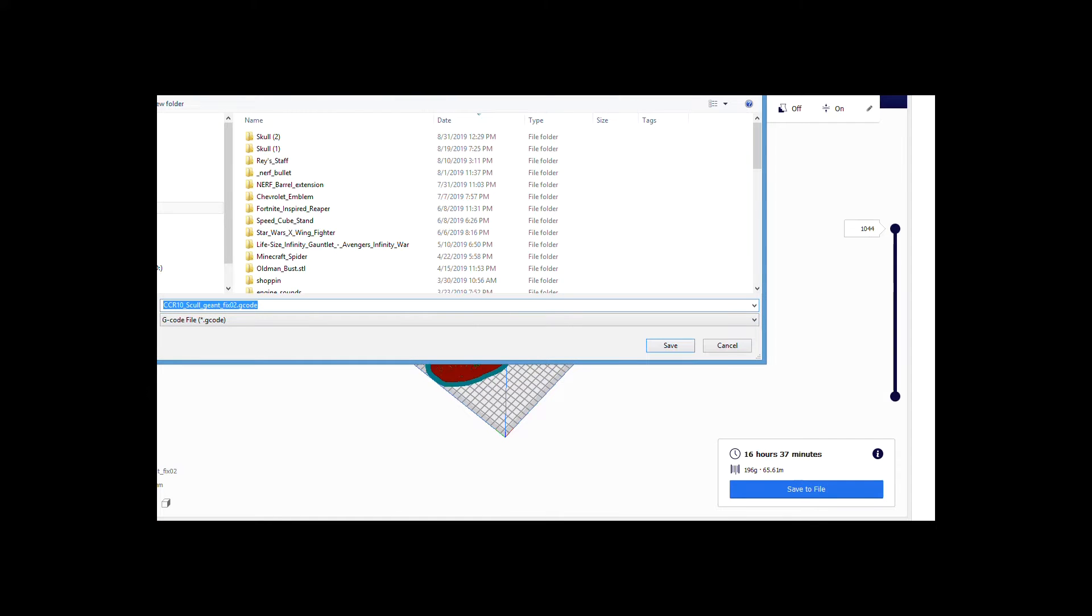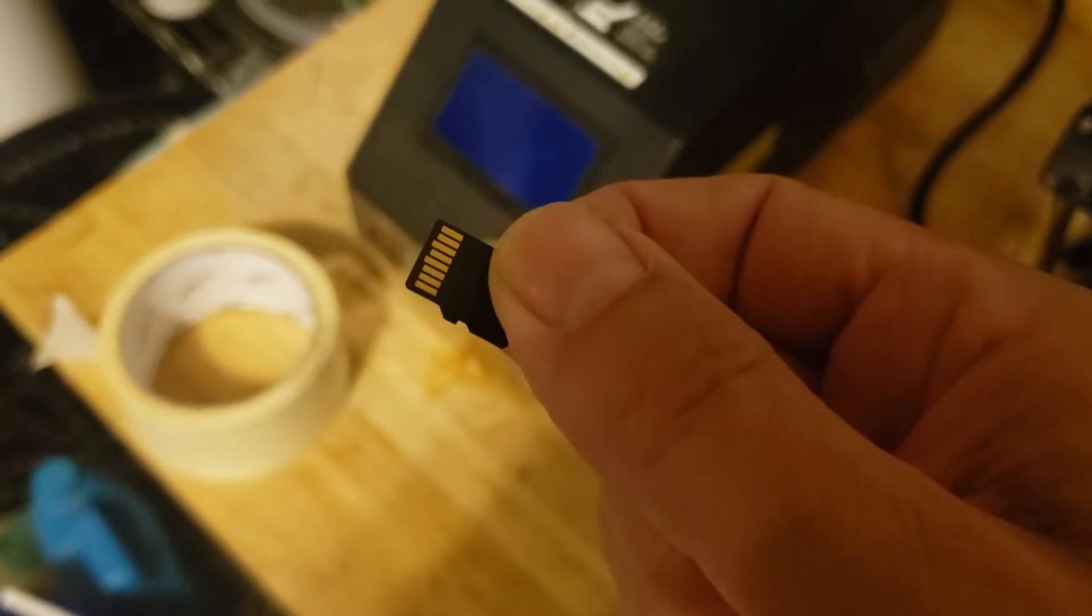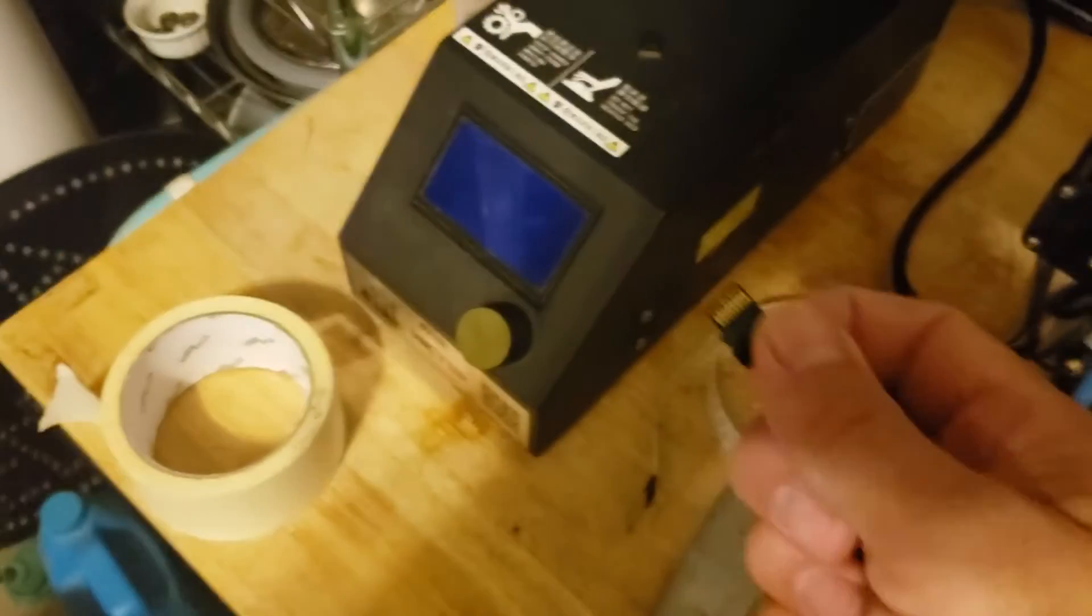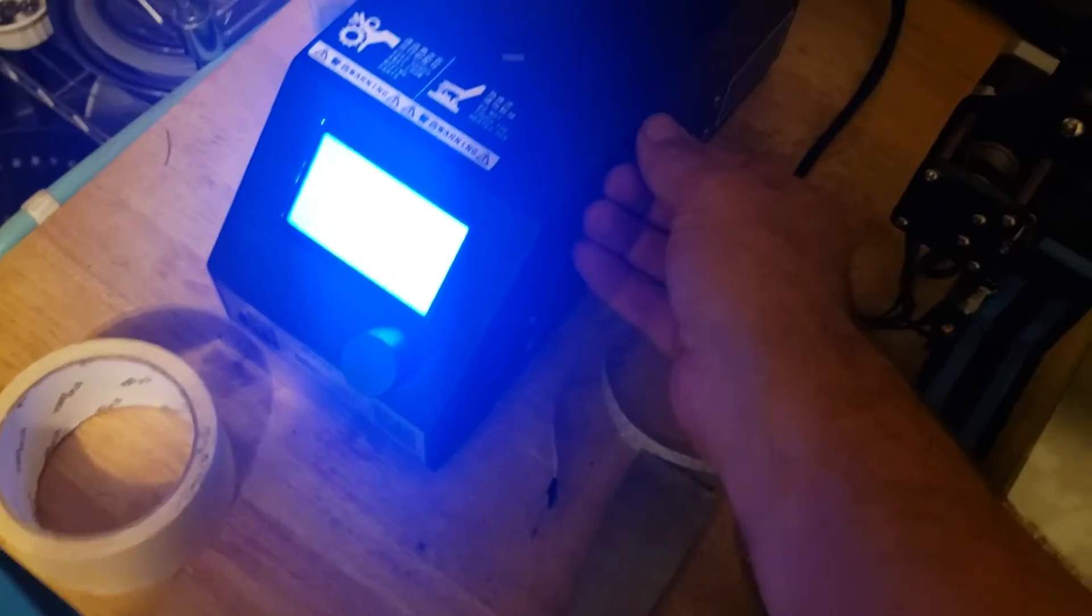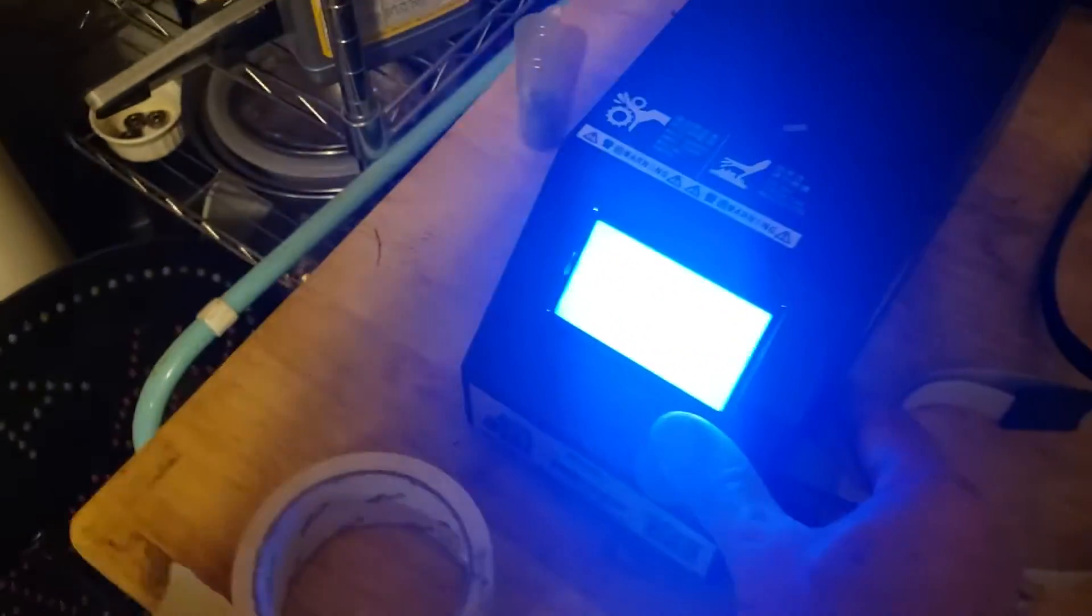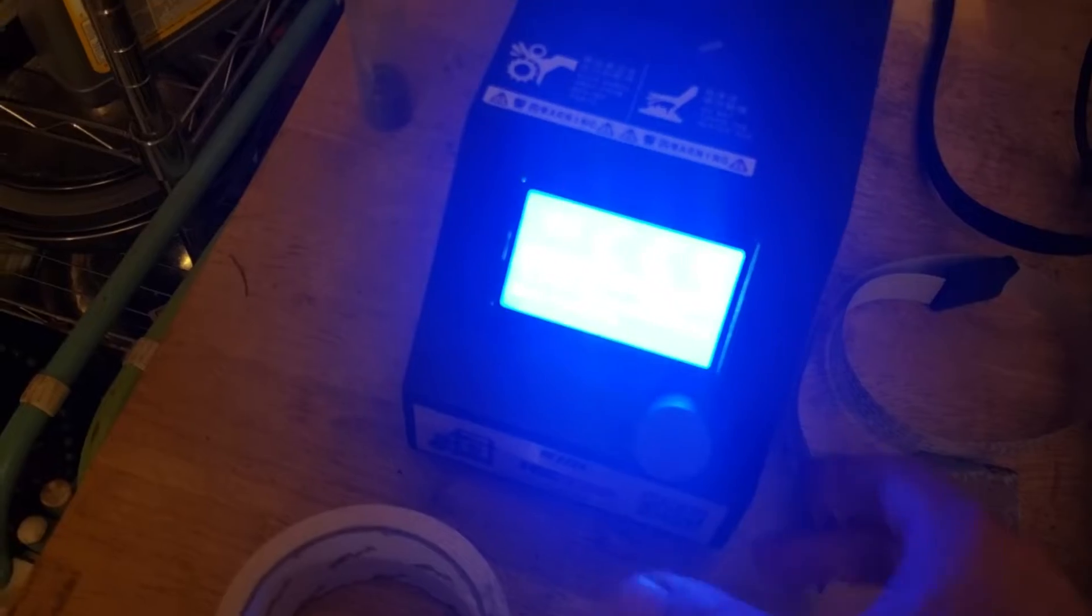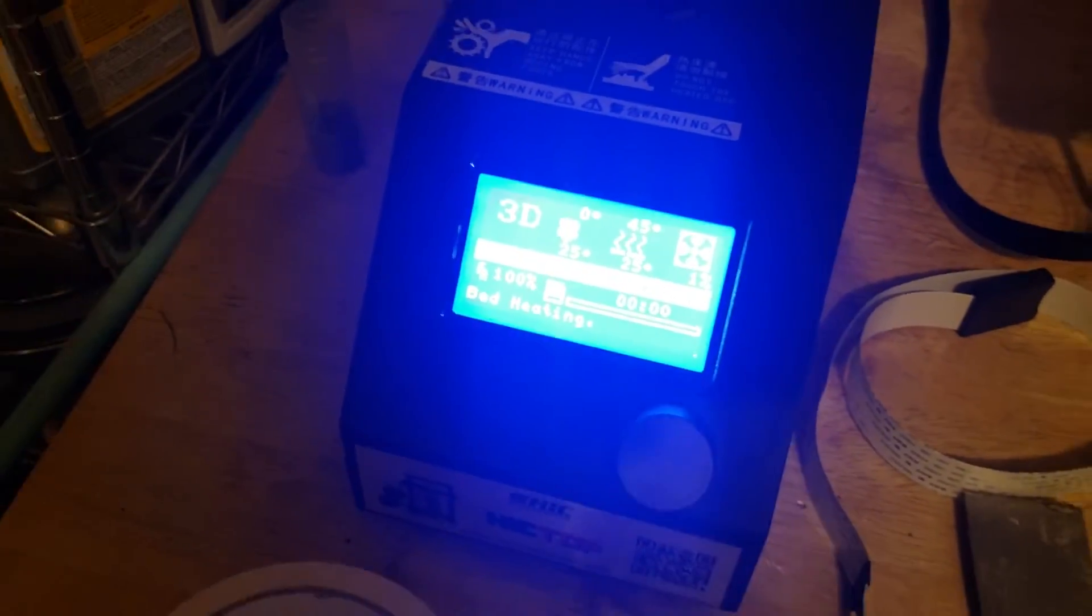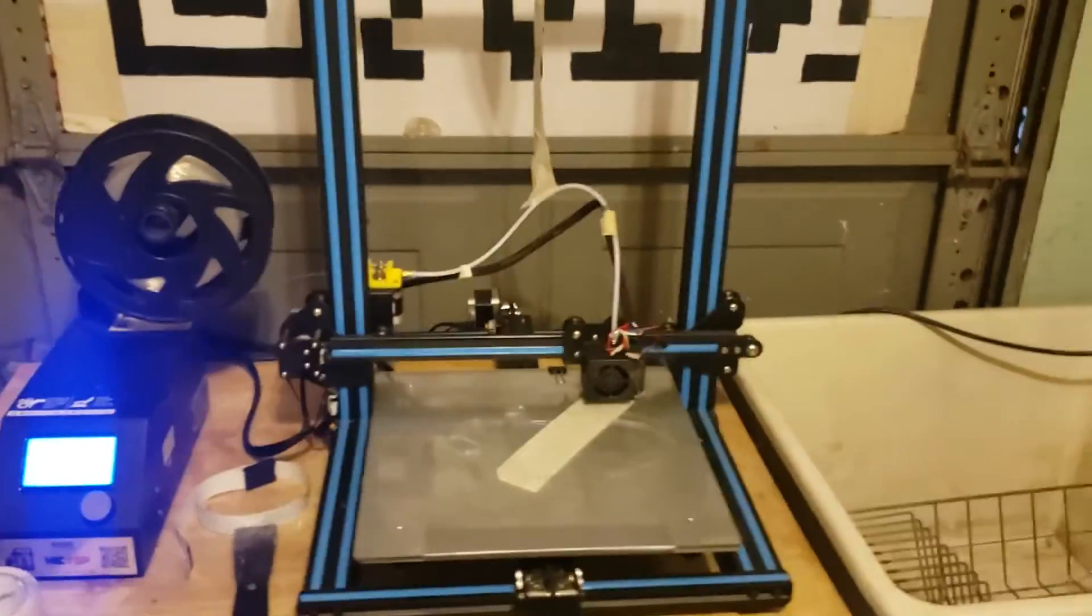It said it would take 16 hours to print it out. Alright, so I've got the skull files saved on this mini SD card, and I'm going to throw it into the 3D printer. It should take a whole lot of hours. Alright, I'll see y'all soon.